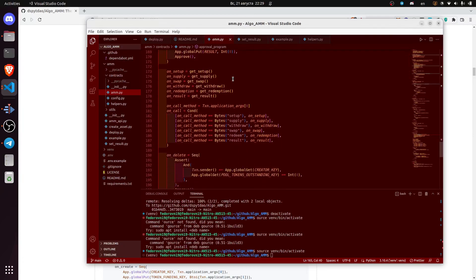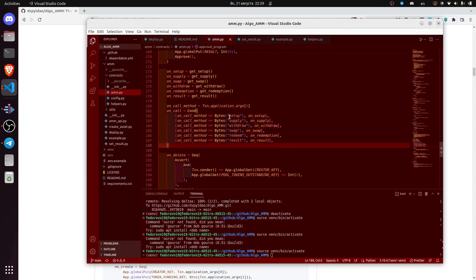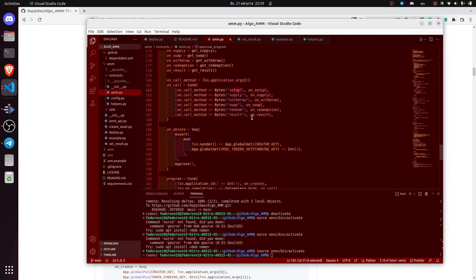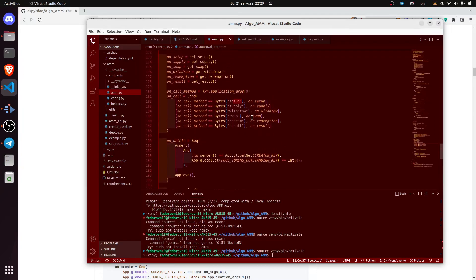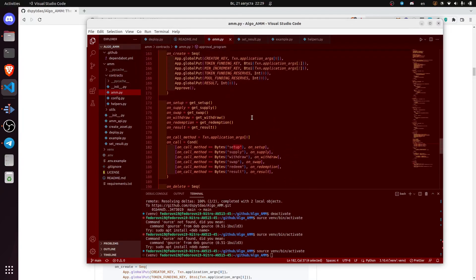After that, the contract will follow the main conditional, and depending on the argument provided, it will call a certain method. For example, onSetup contract calls getSetup.